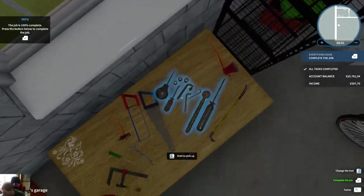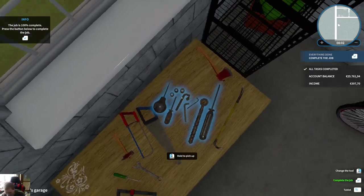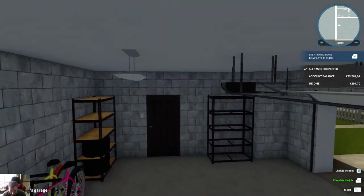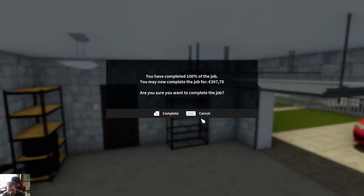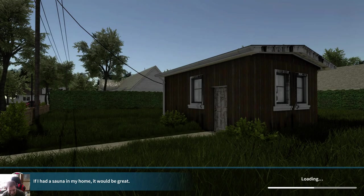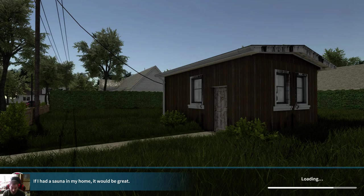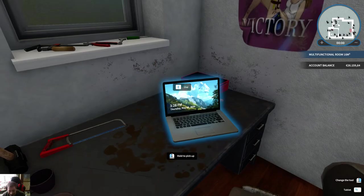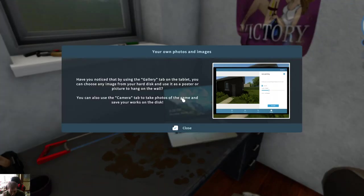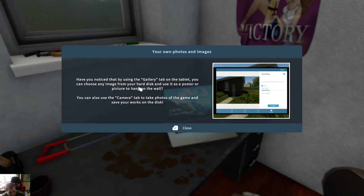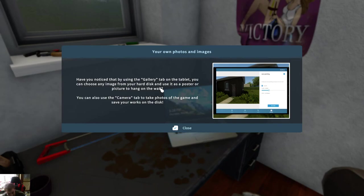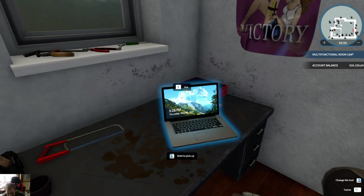Well then, you have 100%, are you sure? Yeah, why should I stay longer? If I had the same name I would be great. A shower! Have you noticed that by using the gallery tab on the tablet you can choose any image from your hard disk and use it as a poster? That would be cool because I have such nice horror pictures. You can also use the camera tab to take photos of the game and save your work on the disc.